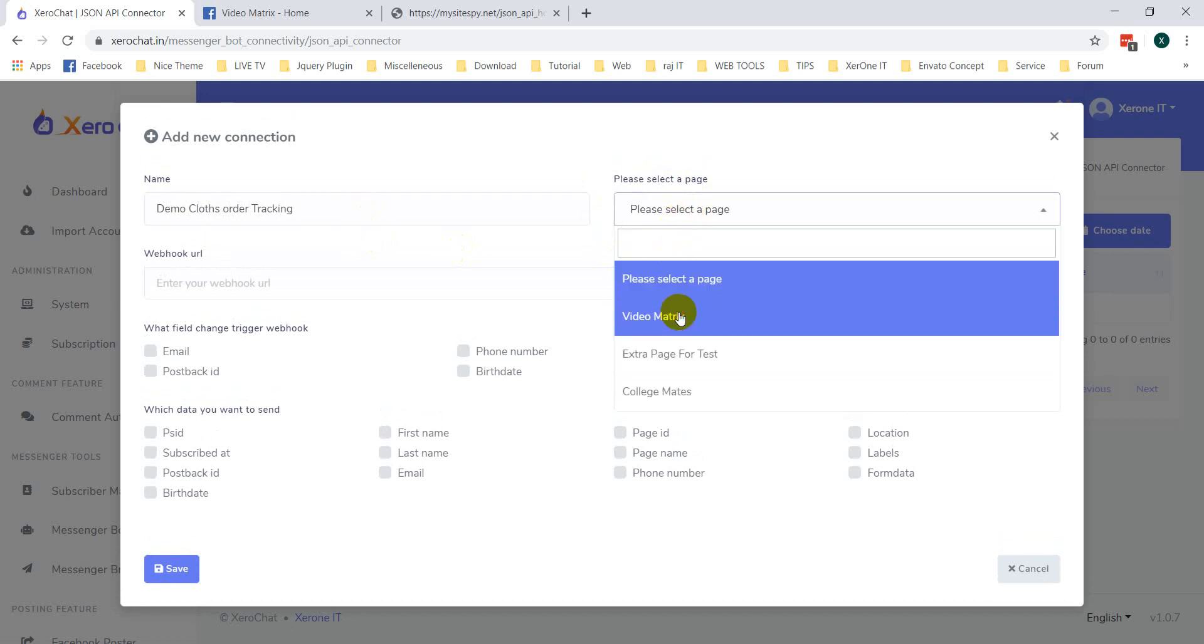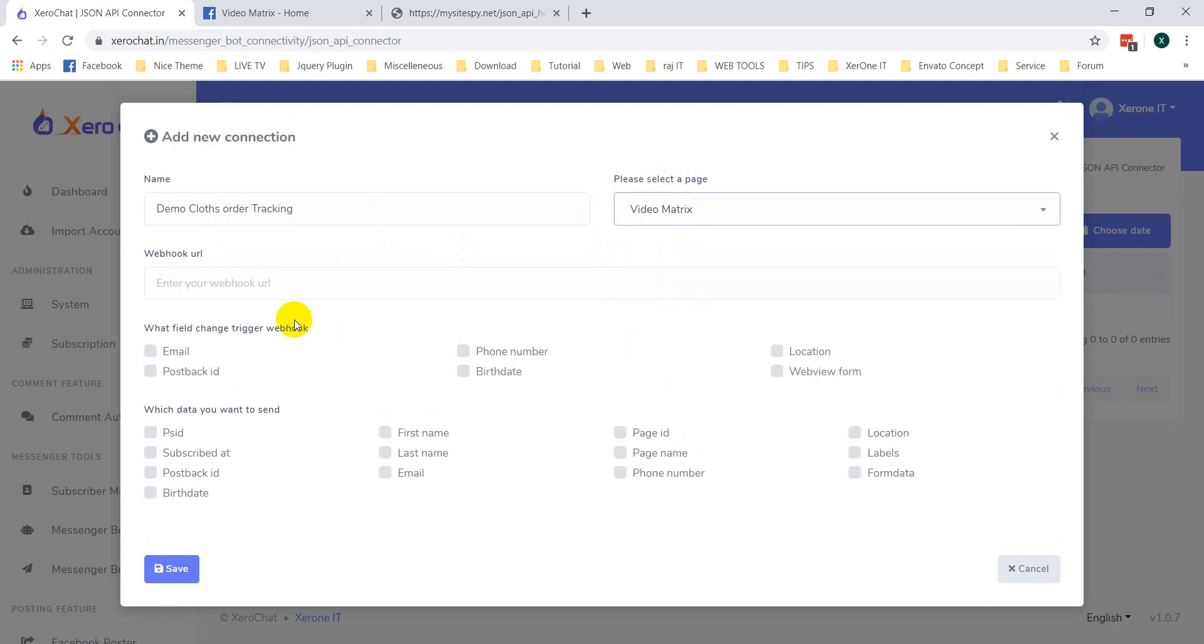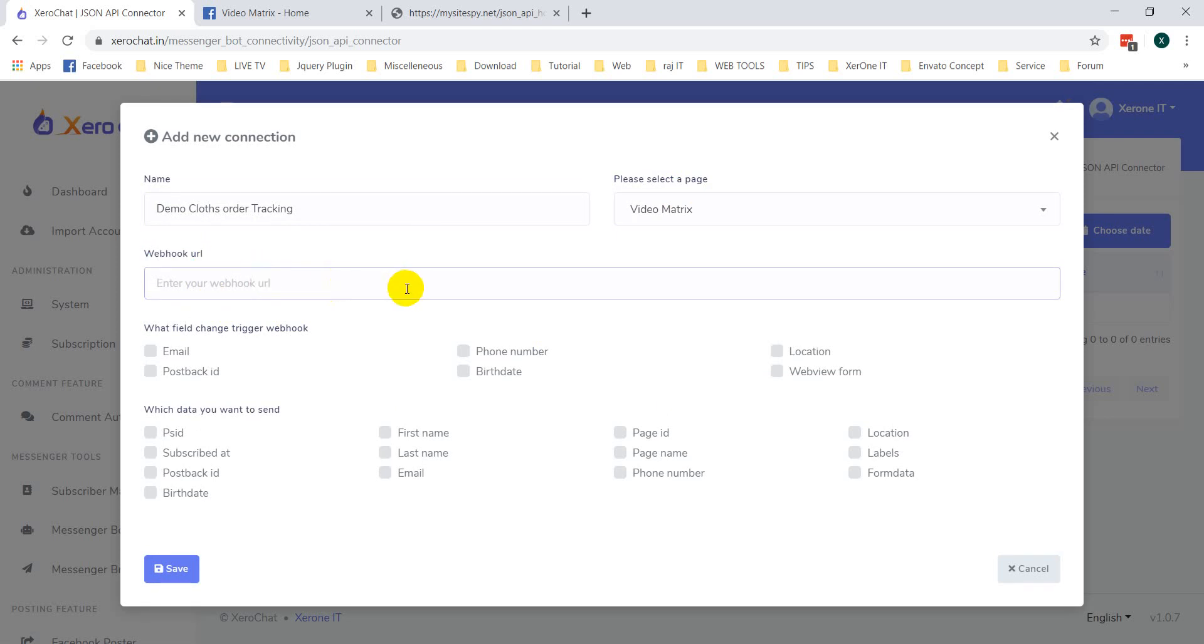You need to set your page. Now, webhook URL. This is the URL you need to put and the system will send the data to this URL. After that, you can process this data as per your need.